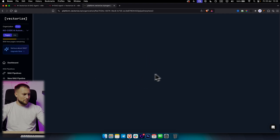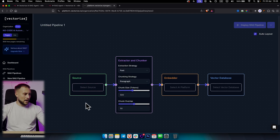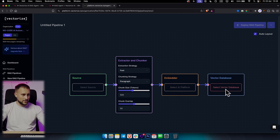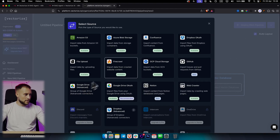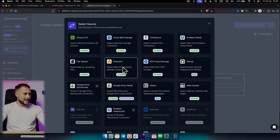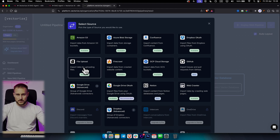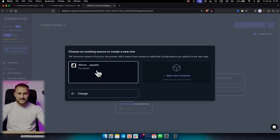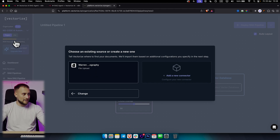In the RAG pipeline, as you can see, we have a source, we have extractor and chunker, we have embedder, and then we have a vector database. For the source, we're going to be adding a file upload because we're going to be uploading the PDF we have. Keep in mind, you can add as many files as you want — there are a lot of files you can add, especially in the free plan.